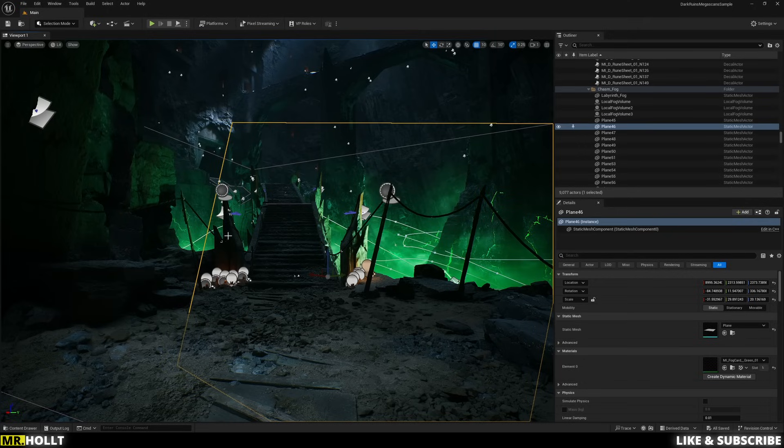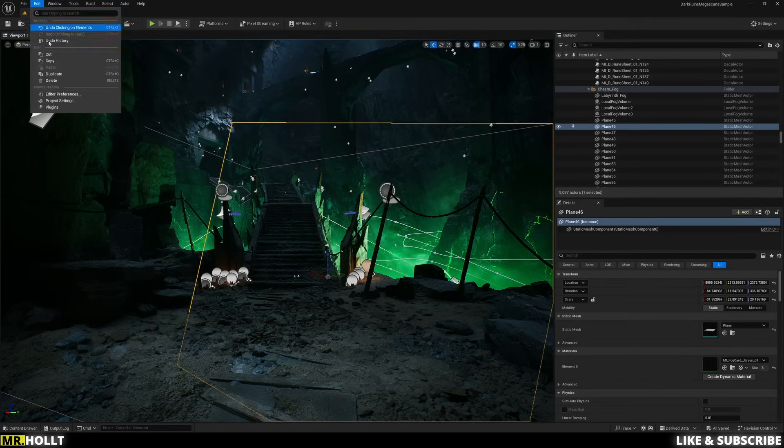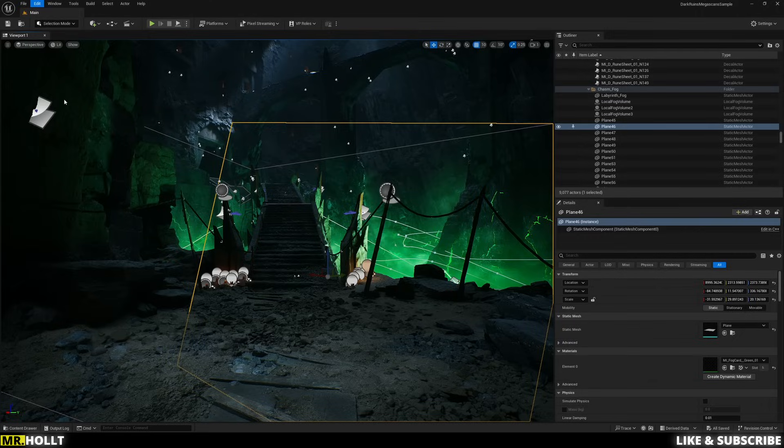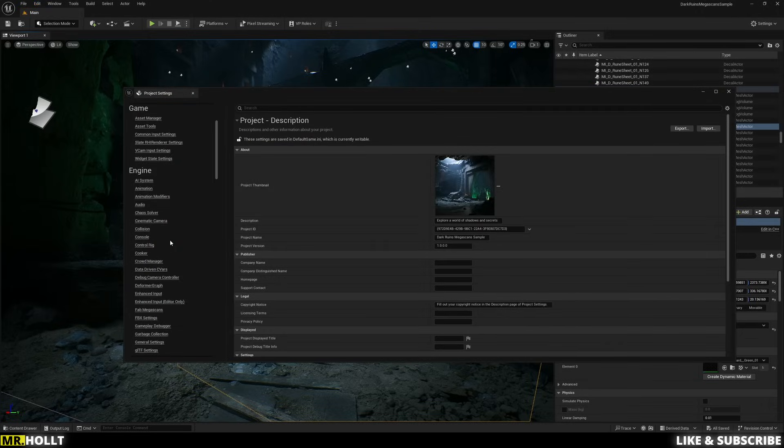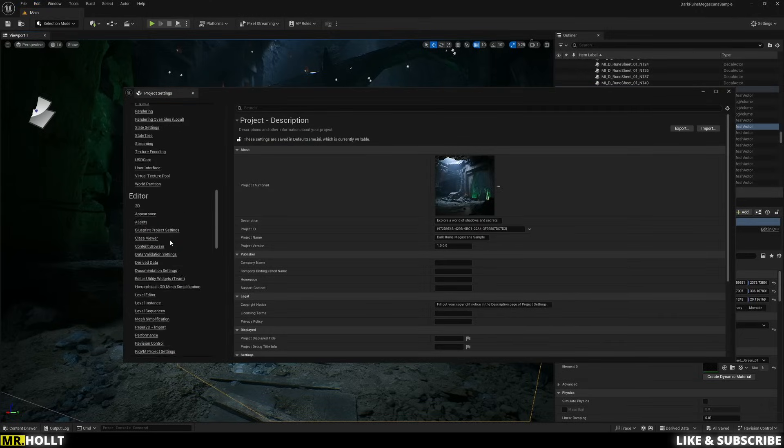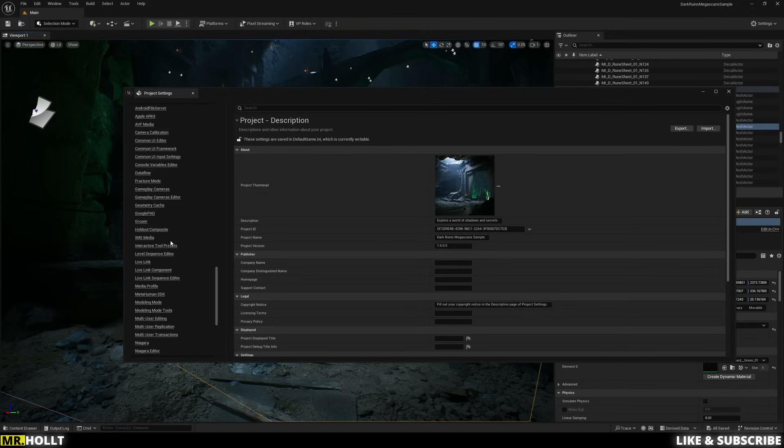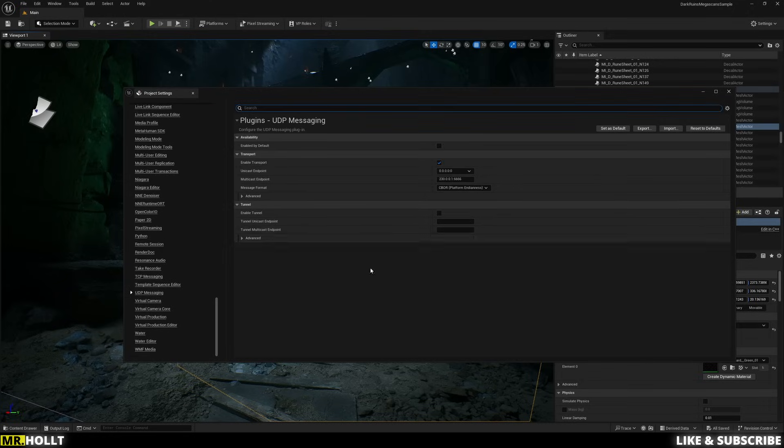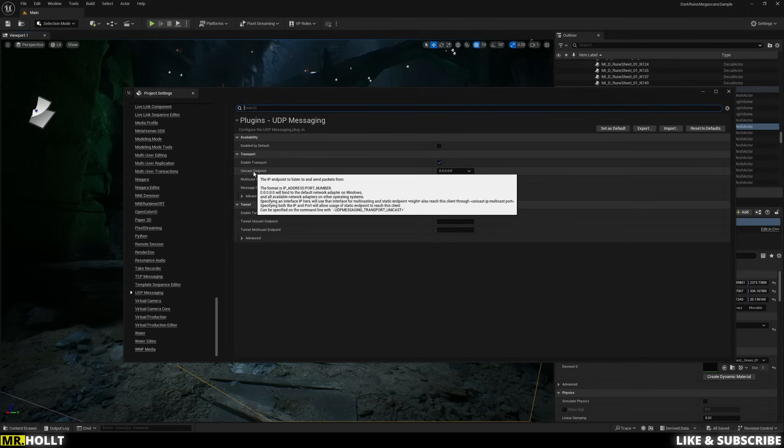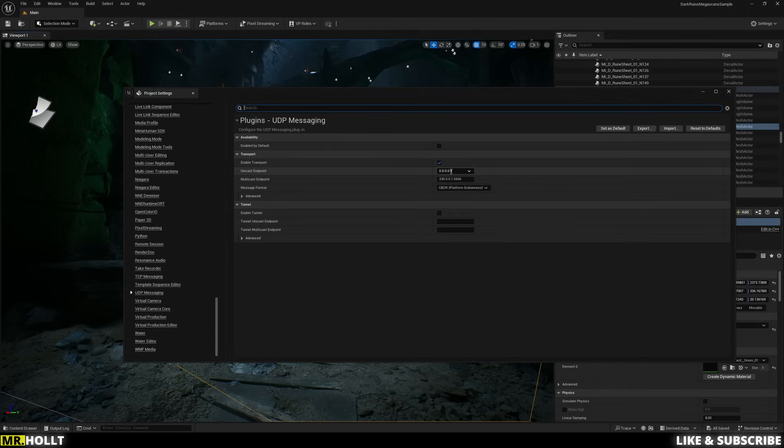Okay, now that we're back in Unreal, the next thing we need to do is add in our IP address. So to do that, we're going to go over to Edit, go down to Project Settings. And then on the left, just scroll all the way down until you see UDP Messaging. And right here, you see Unicast Endpoint with 000. We need to add in our IP address there.